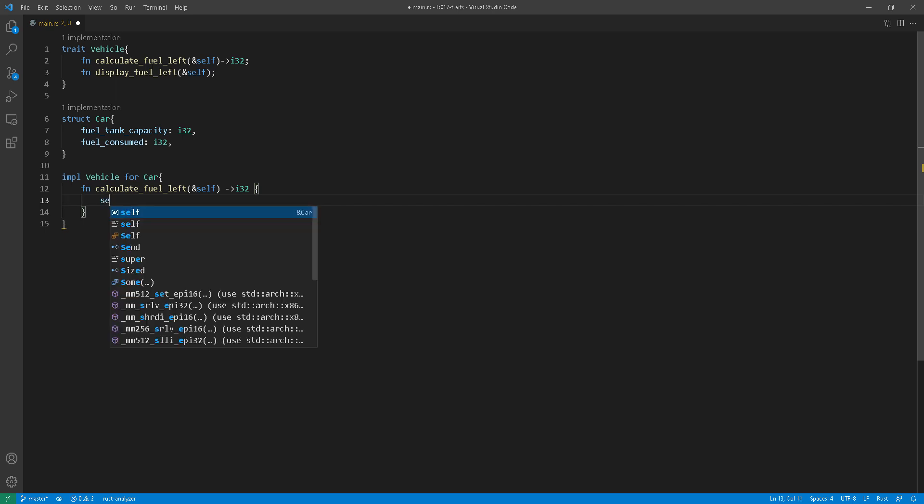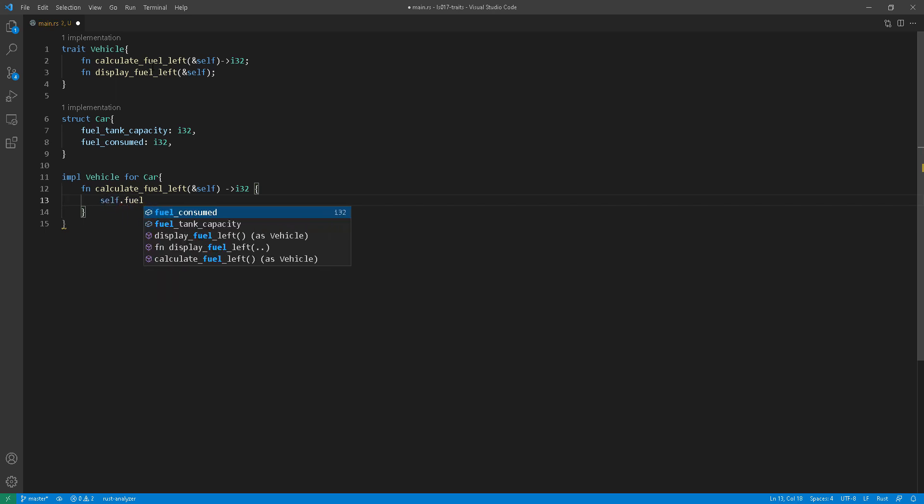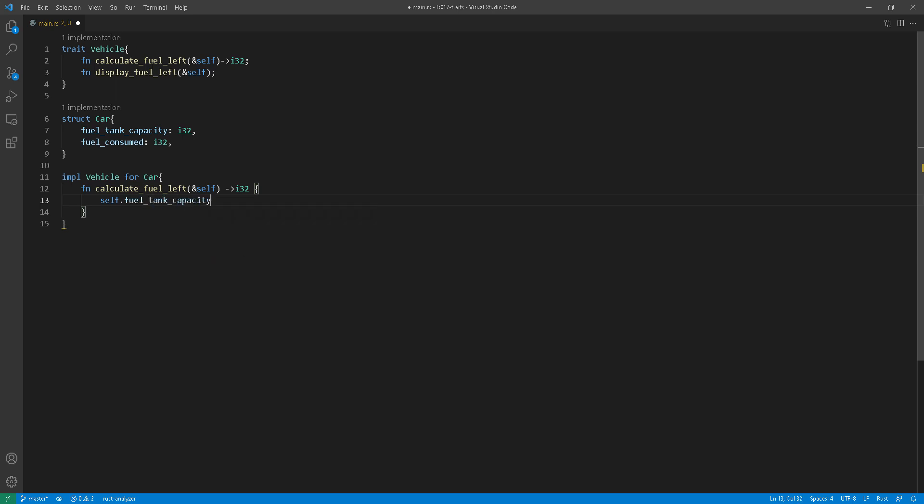I'll start implementing the calculate fuel left function and just do simple calculation, nothing too clever. I am not going to include speed or distance or mile per gallons or anything like that. I'm just going to subtract fuel tank capacity minus the fuel consumed.